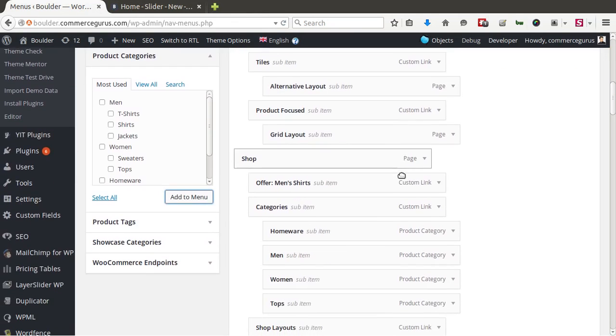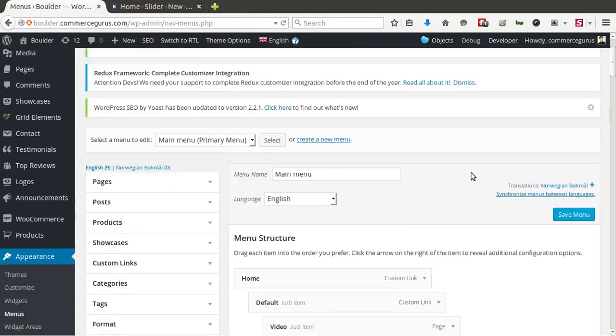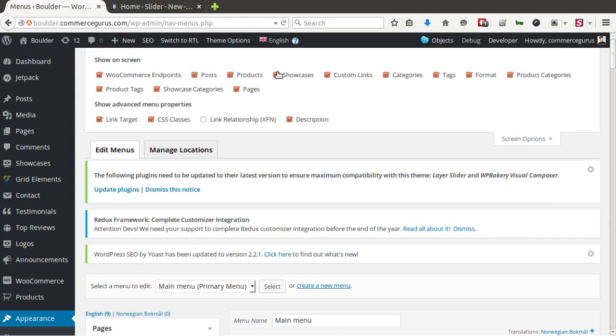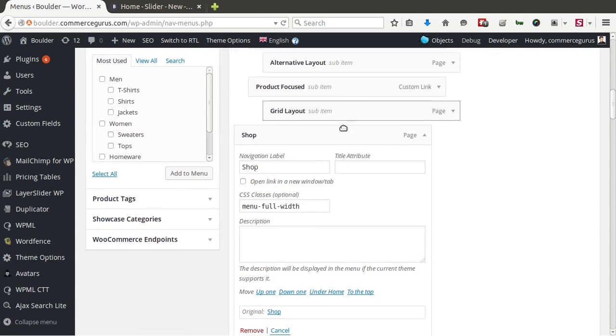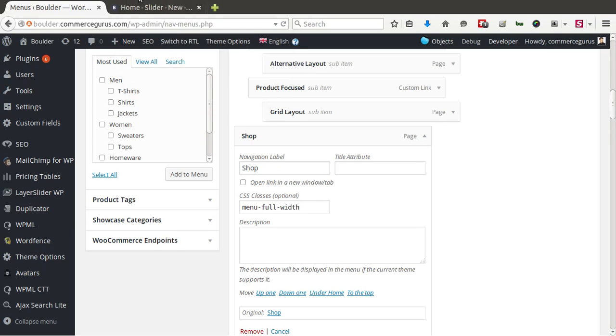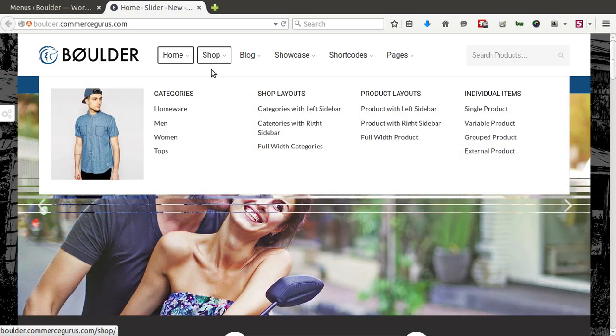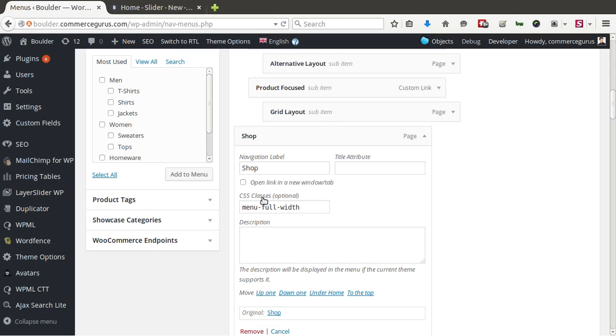So let me just go down to shop. Again, you'll see for screen options, you need to enable CSS classes. And I'm going to go down to shop. And I'm pretty sure we need description as well. Let's have a look. Okay. So you can see here at the top level. So we're making shop. Parent element going to be the dropdown. So the shop gets a CSS class of menu full width.